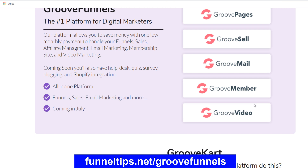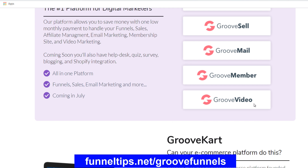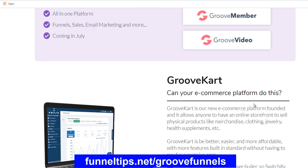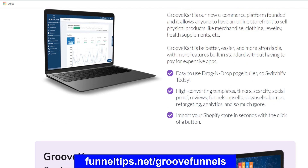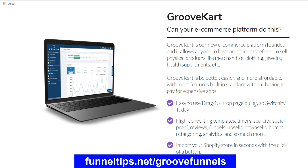GrooveMail will allow you to segment your lists and offer to your customers and potential customers, redirect them back to your GroovePages, where you'll be able to present them videos from the GrooveVideo products. So it's a really tightly integrated suite of products, and there are even more products than those listed, which I'll take you through shortly when we look into the members area.